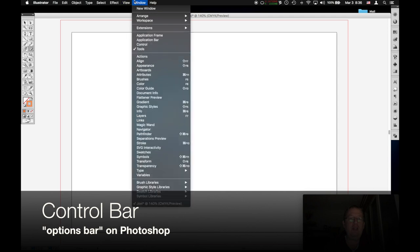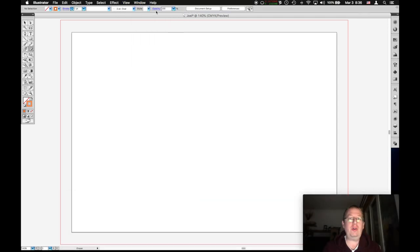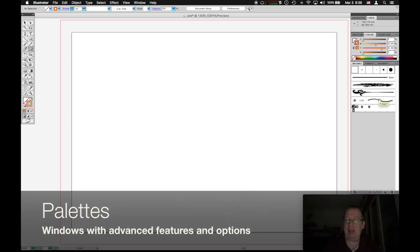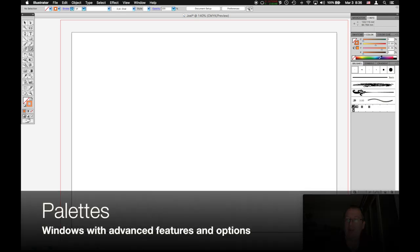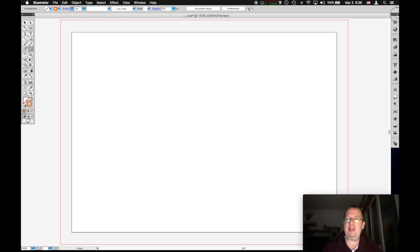I'm going to call this the options bar, although I do believe it is technically called the control. On the right, we have a lot of what are called palettes. These are windows with tons of options. I prefer to keep mine collapsed like this and only use them when needed.